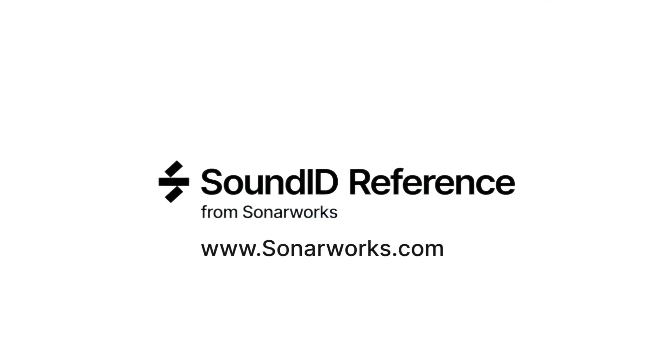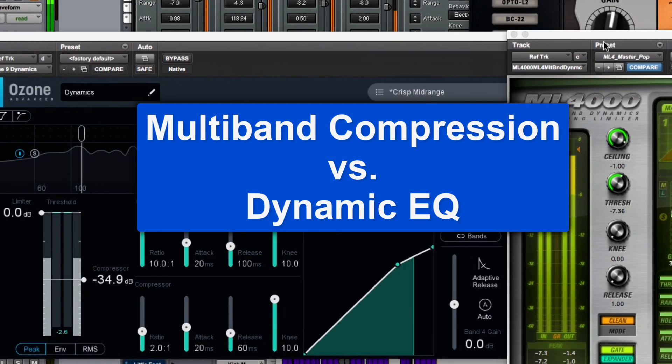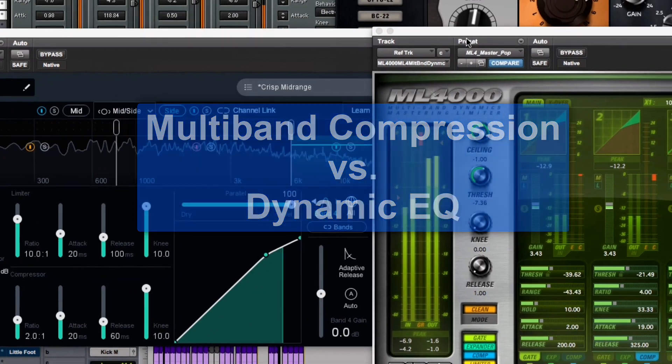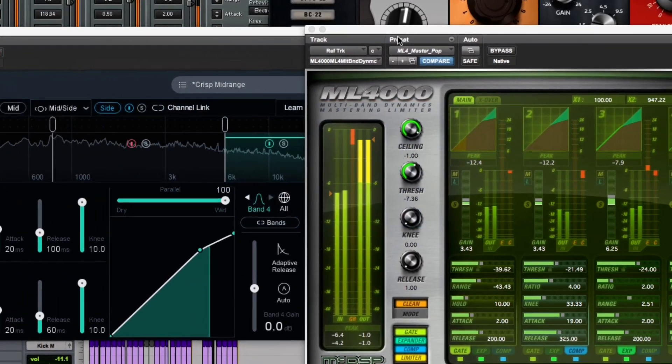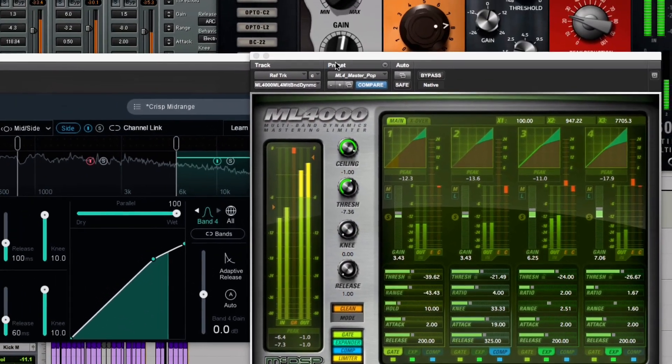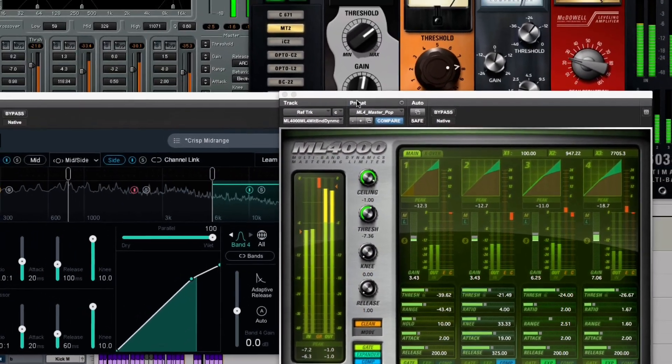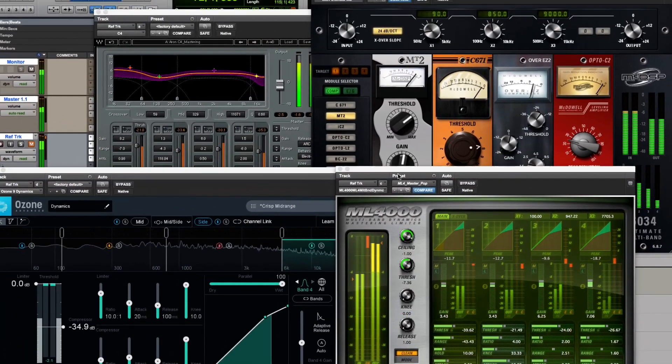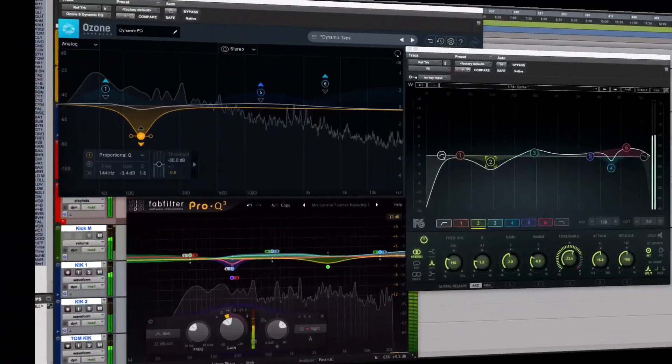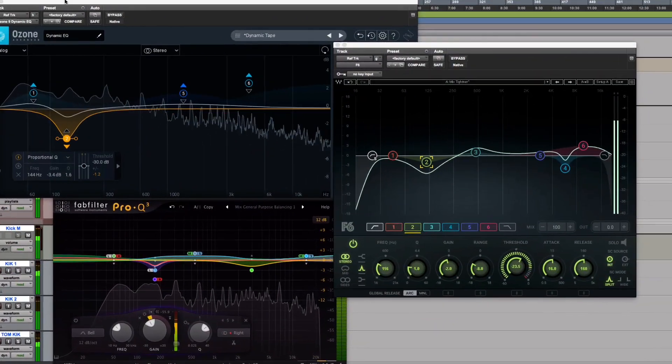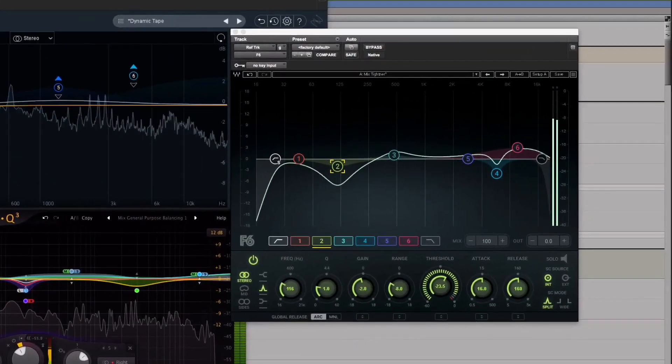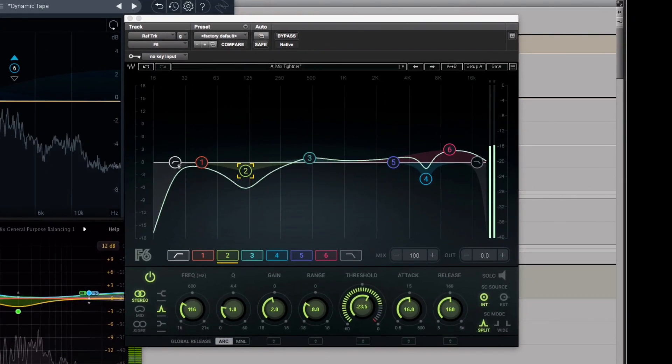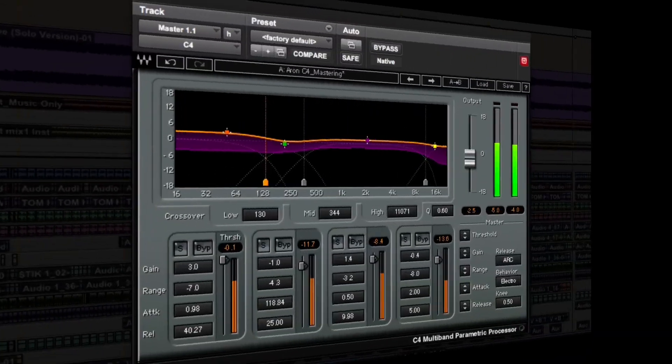Let's take a look at multiband compressors versus dynamic EQs. Compressors reduce the difference between the loud and soft elements to create a more even performance or a denser mix. EQs change the frequency balance by adding or taking away energy in specific and flexible frequency ranges.